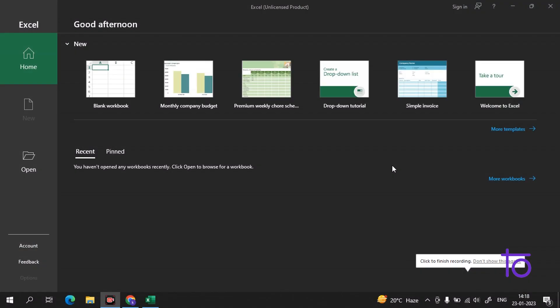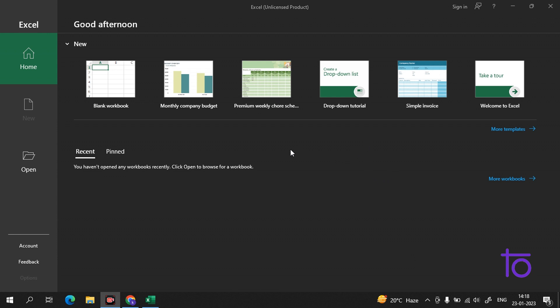Hi everyone, welcome back to our channel Dev Town. As we have now started with our Excel series, today we will talk more about the interface of Excel.